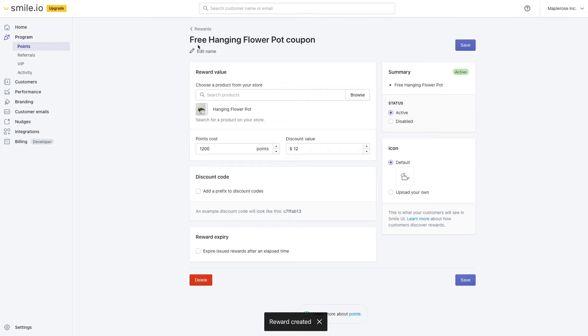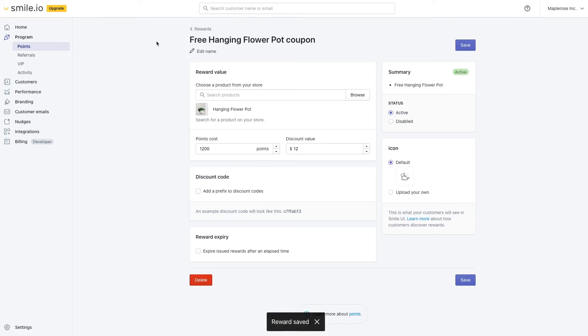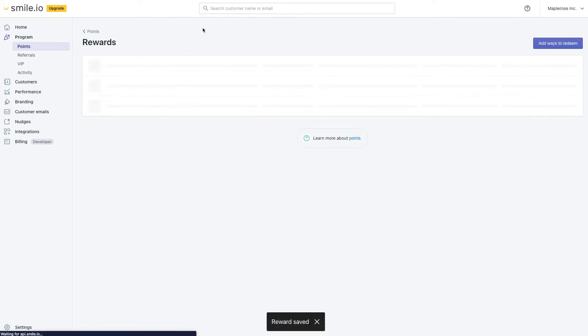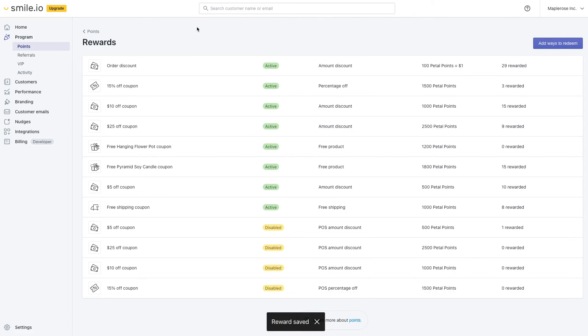So that's automatically going to change the name to free and then whatever the name of the product is and then coupon. You can edit that if you'd like to. Once that's all set, we'll go back to rewards. And you can see that that product is here for exactly how many points.